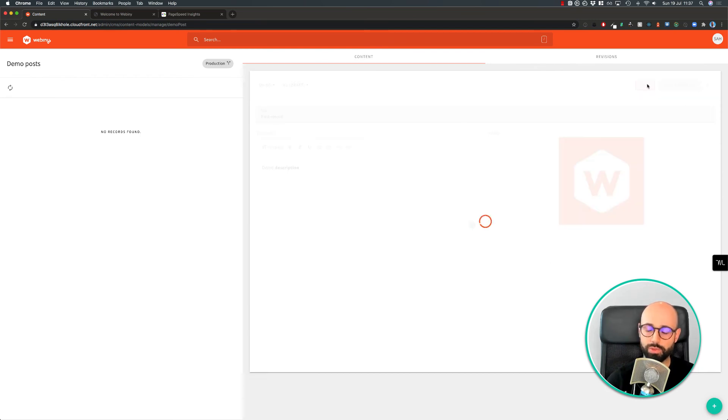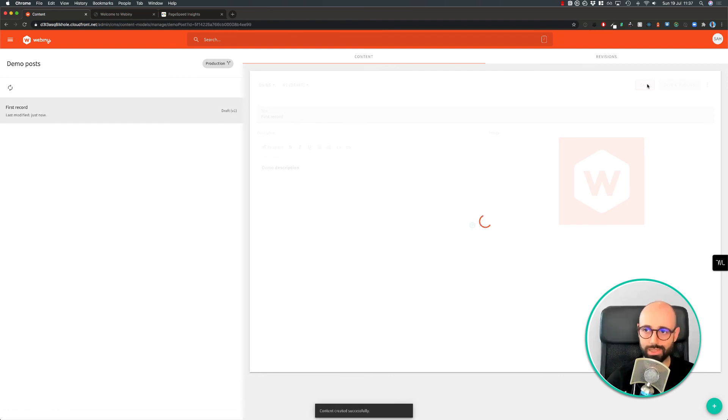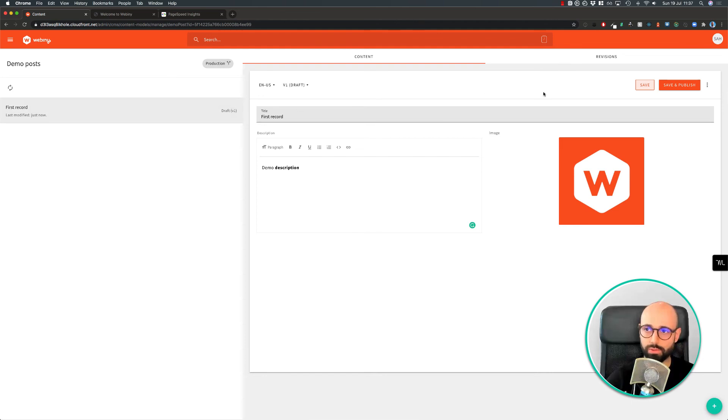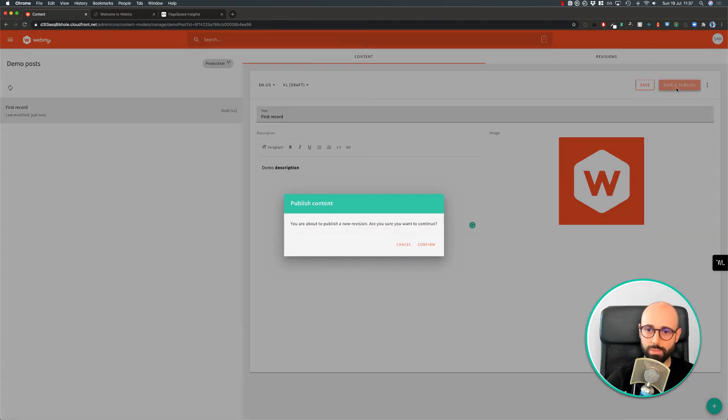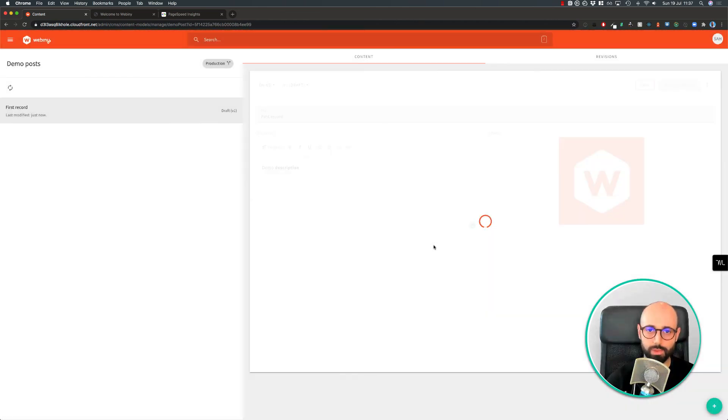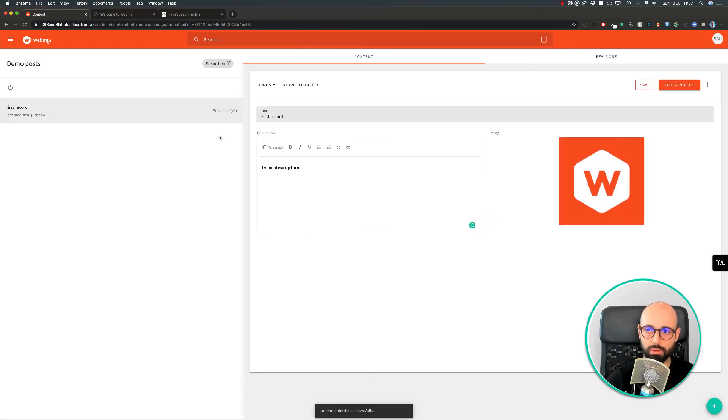So we can save this as a draft version. If it's in the draft state, then you can still edit it inside the same revision. So you can see here it's a draft. But if I save and publish, it's going to say here it's published.